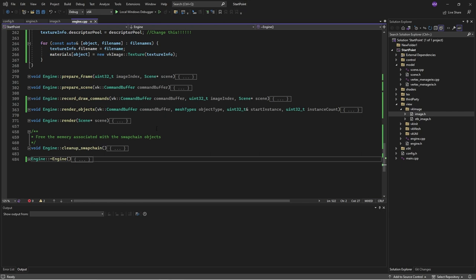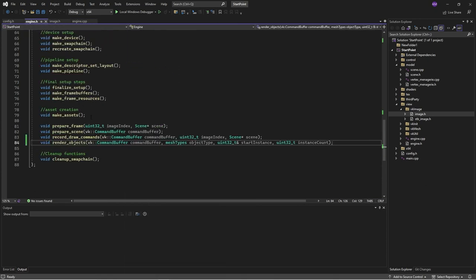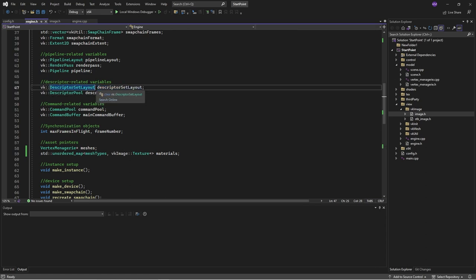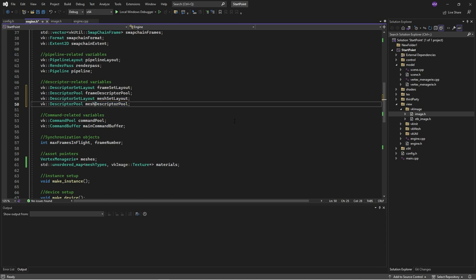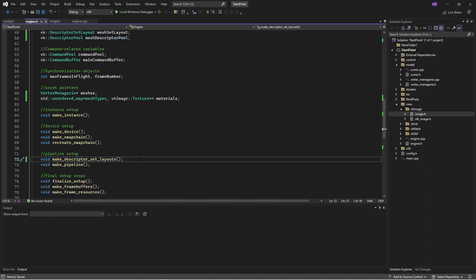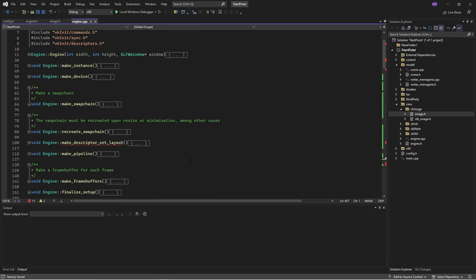Where I'm at right now is I want to start making the descriptor set and pool for both the per-frame resources and the per-mesh-type resources. I'll go to the header and declare these first. Here I have descriptor set layout — I'm going to call these 'frame' and 'mesh'. So now I'm going to rename 'layout' to 'layouts' and then deal with the consequences.